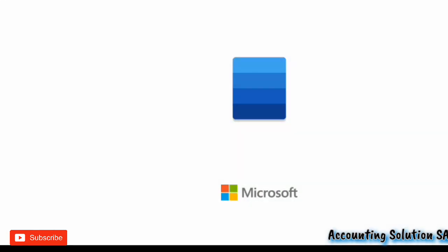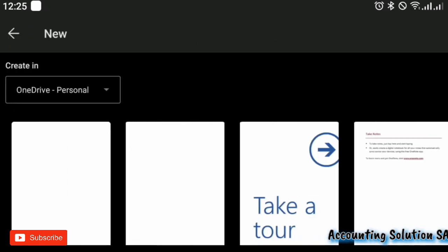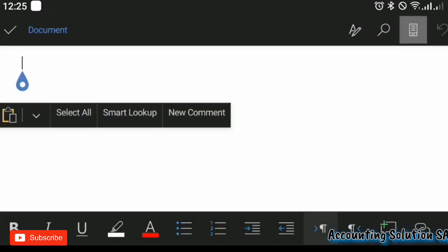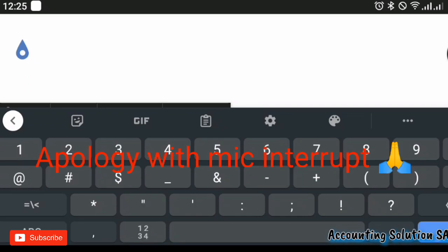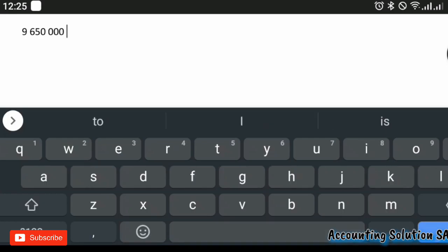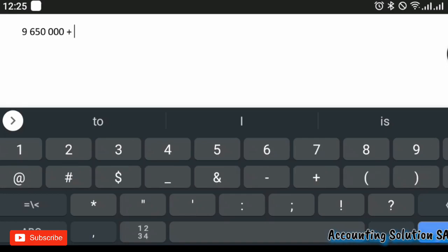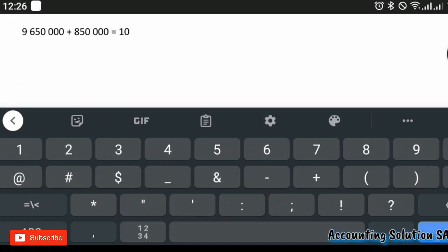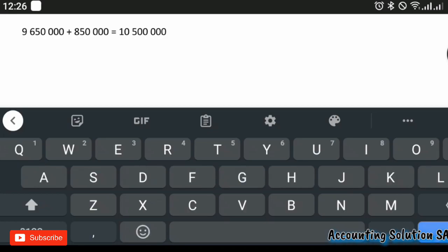Let me open the blackboard so I can write this. In this case we are going to say: 9.65 million plus the amount we sold which is 850,000. If you do this on your calculator it is going to give you 10,500,000. This is the answer for Roman figure number one.